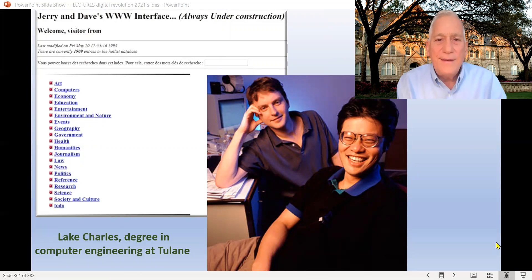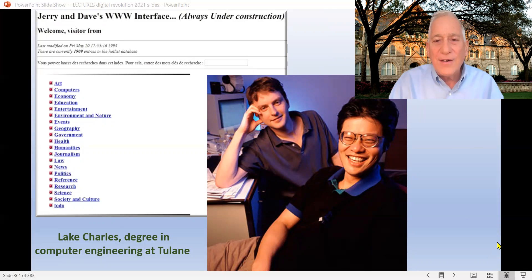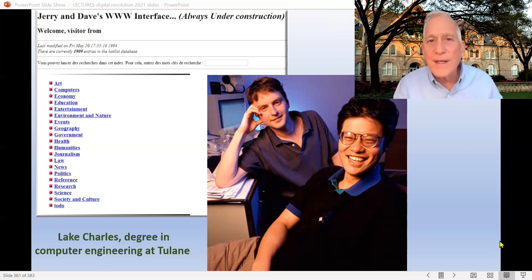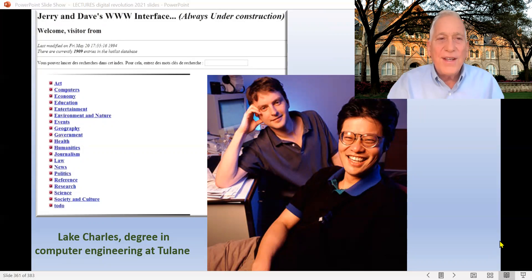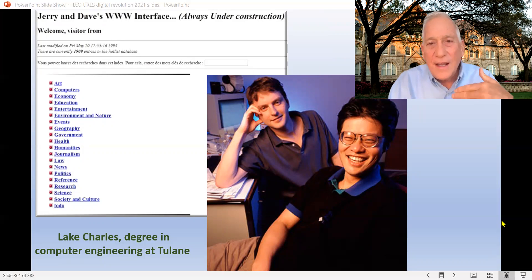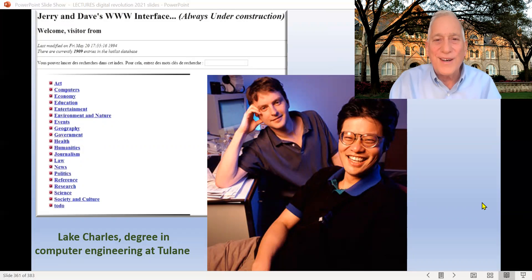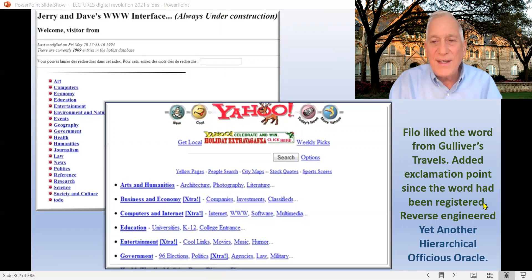There was one kid, David Filo — that's him on the left. He's from Lake Charles, Louisiana, and he got a degree in computer engineering from Tulane. David Filo teamed up with his friend Jerry Yang, the guy on the right, and they began doing something a little bit like Justin Hall's — just a Jerry and Dave's list of things. That's a 1994 page they did, and they're doing a list of things they found on the internet. David Filo had moved out to California from New Orleans by then.